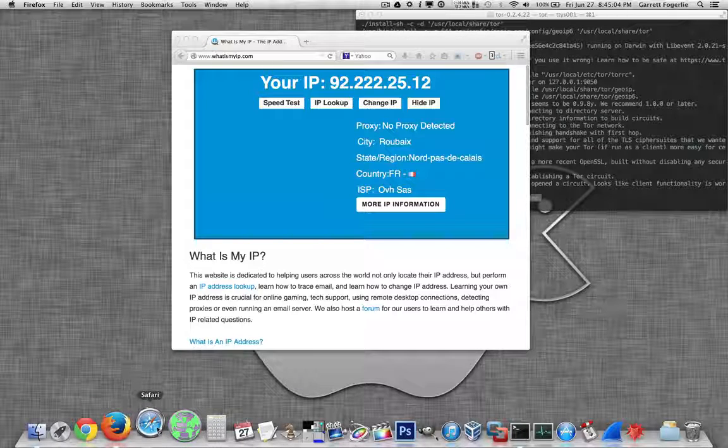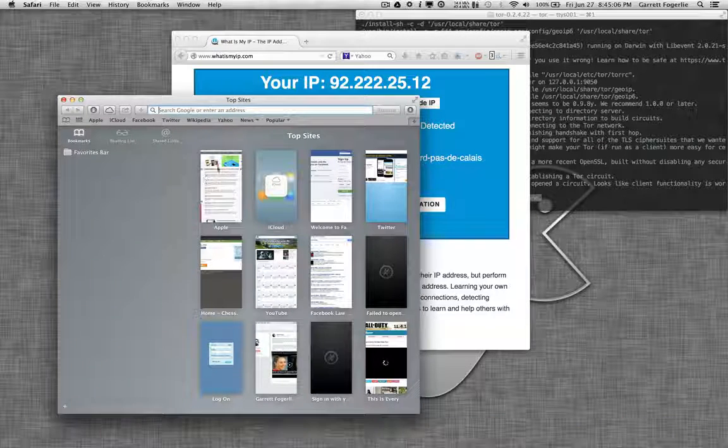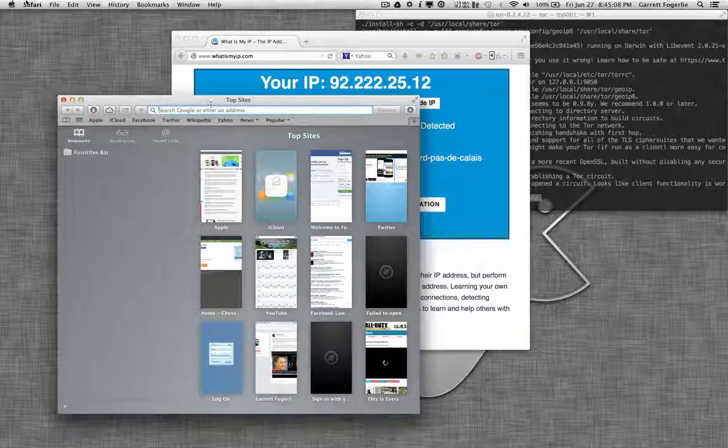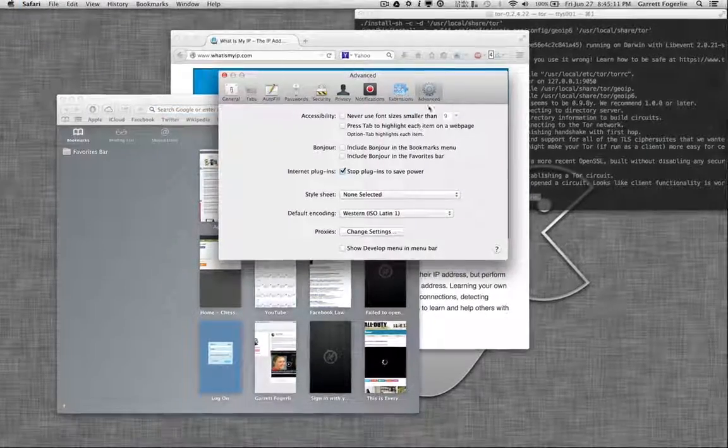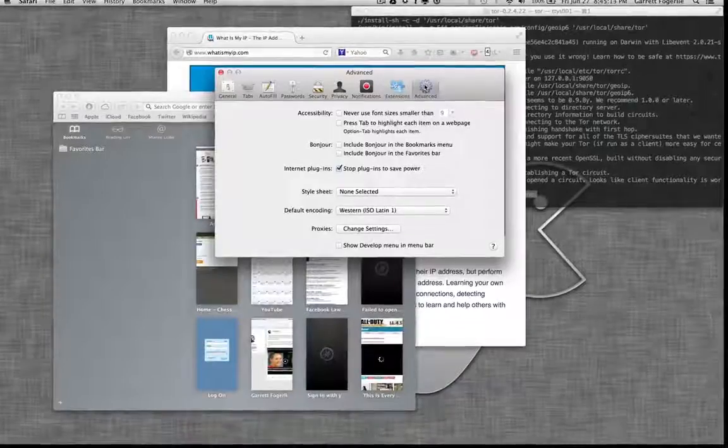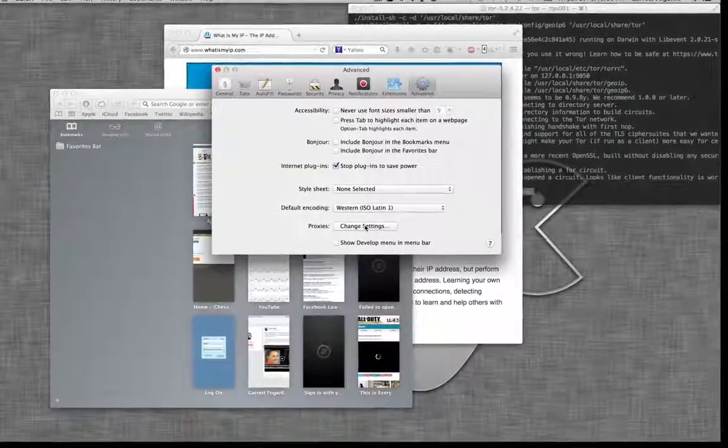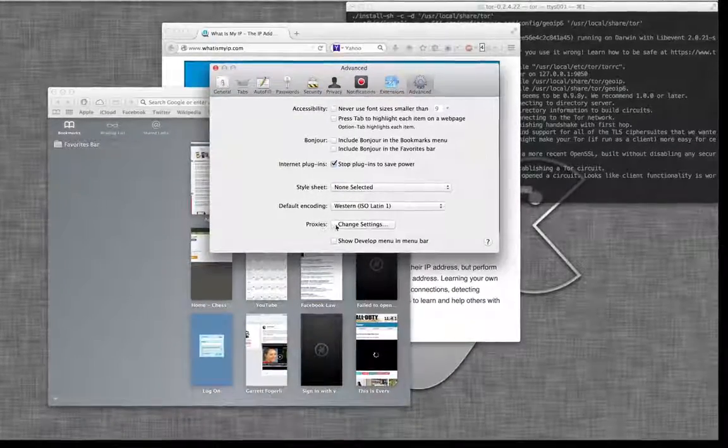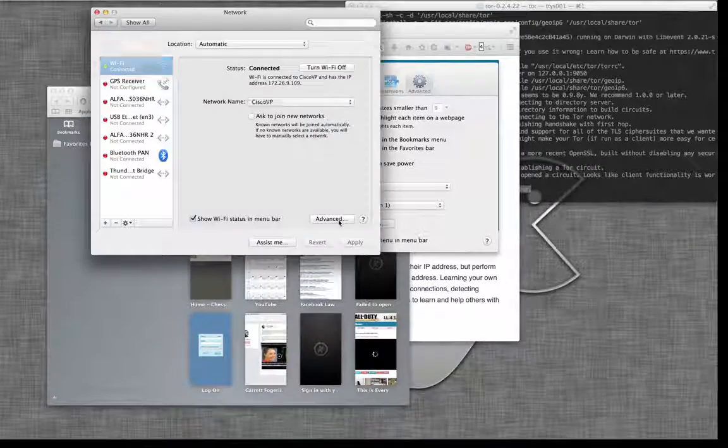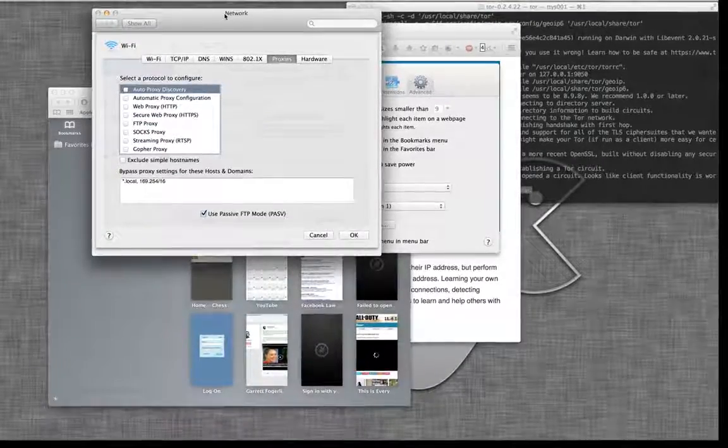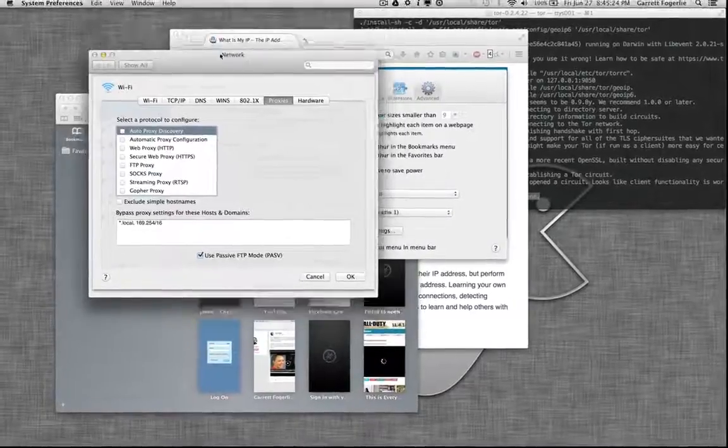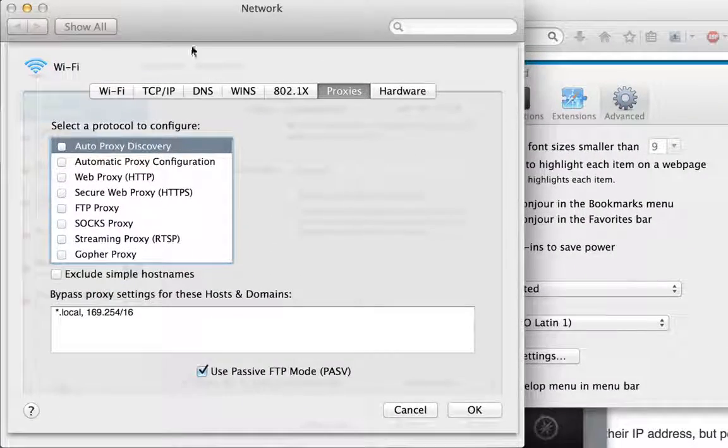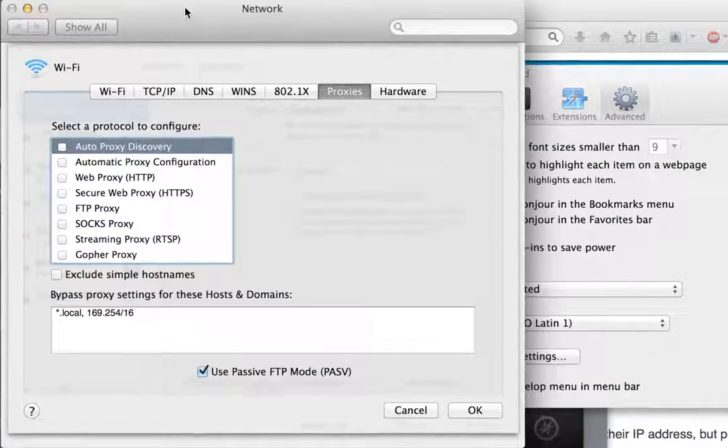So to do the same thing in Safari, just open Safari. And then you go preferences. Advanced. And then down here at the bottom, there's proxies. Go change settings. And this is actually going to change your entire networking settings.